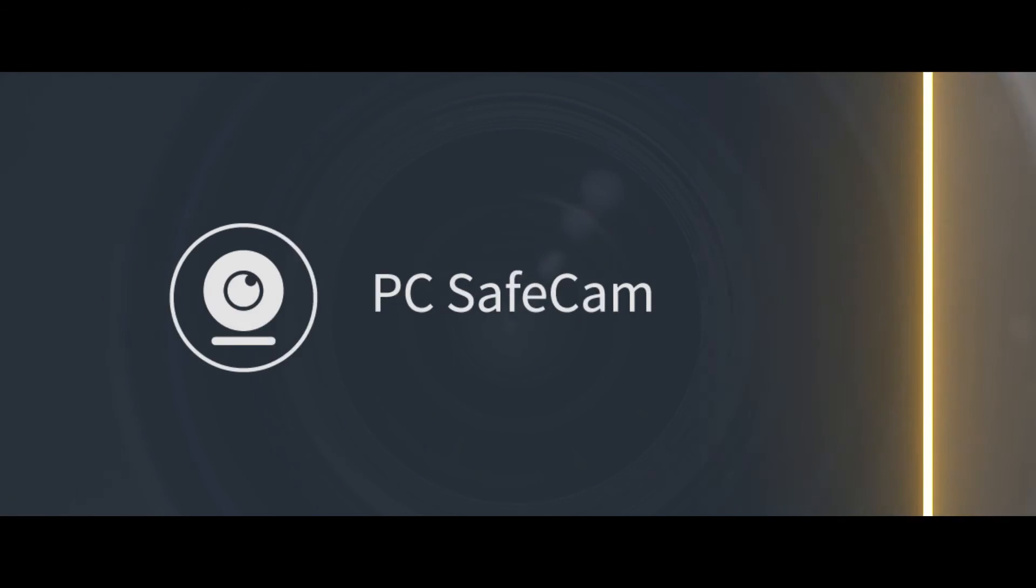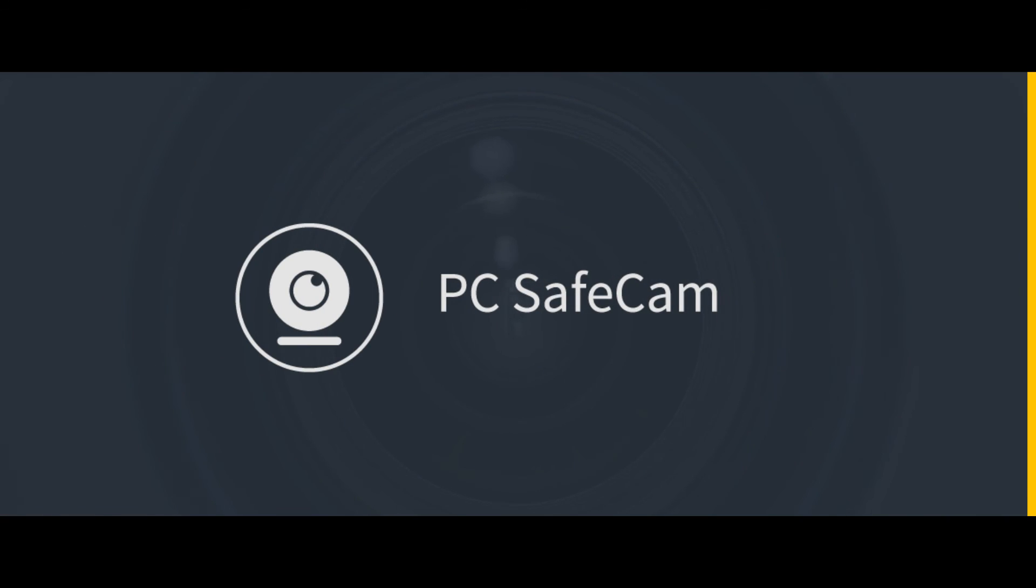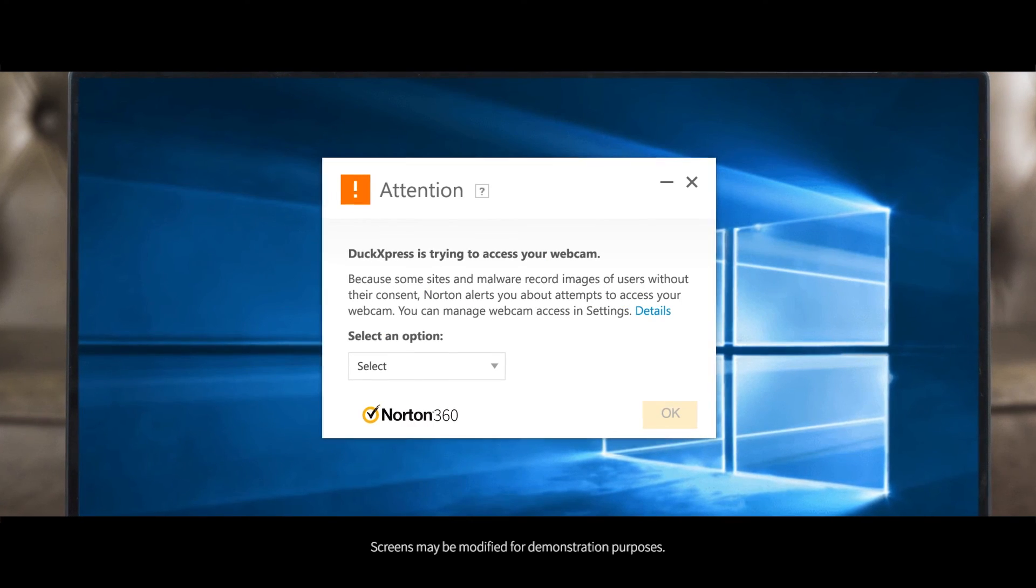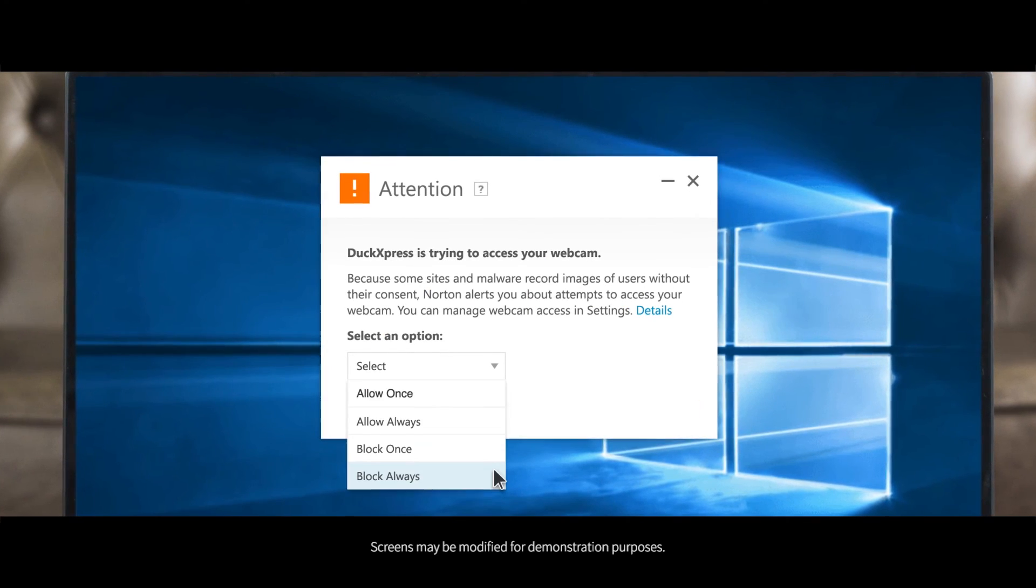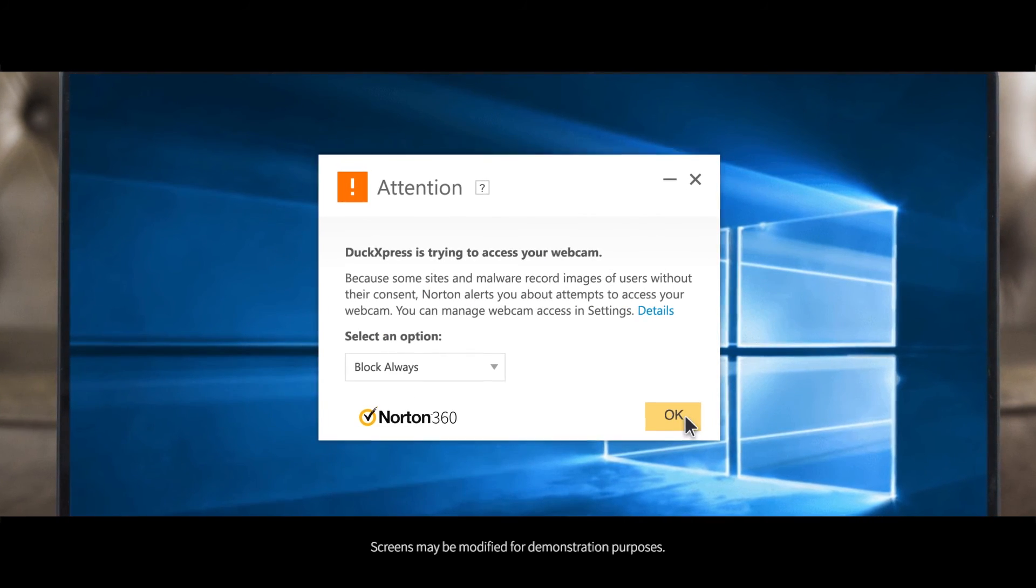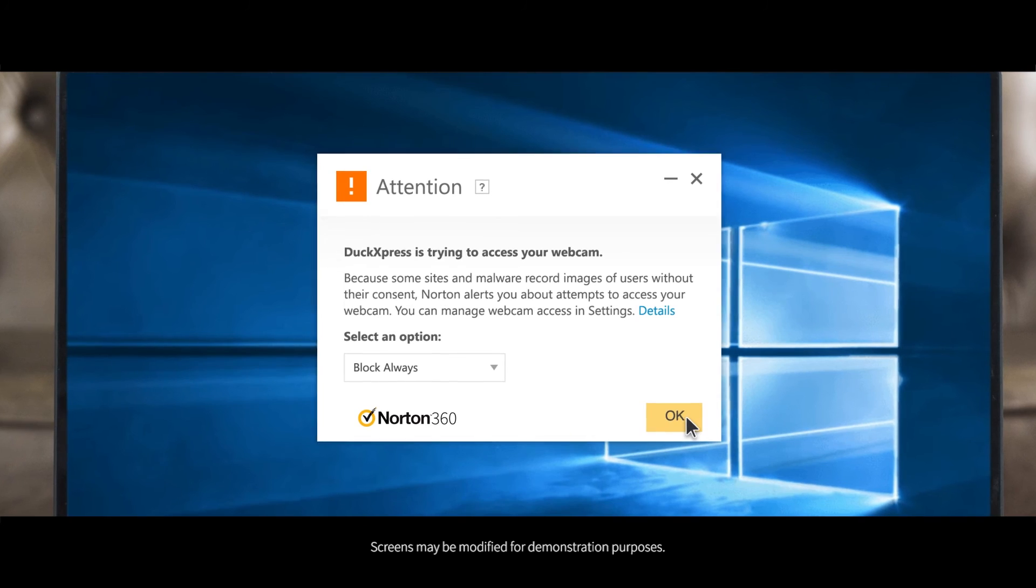With SafeCam for your PC, there is no setup needed. SafeCam instantly alerts you to any attempt to access your webcam and lets you block anyone who is not authorized.